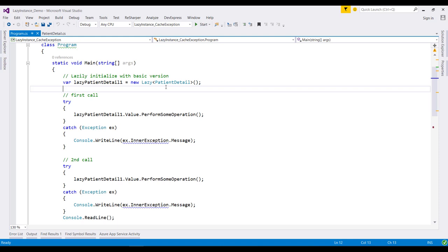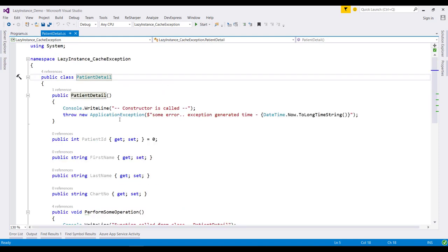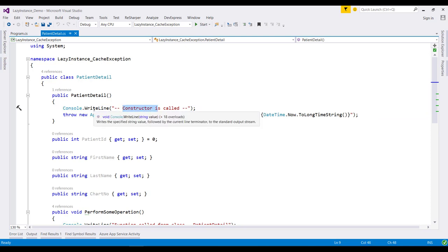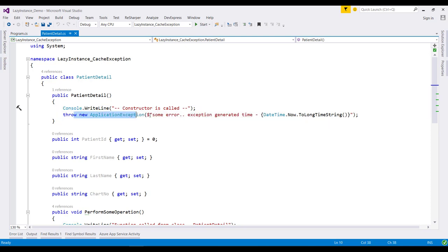For this demo code, we have a constructor that, when we initialize this object, will first log a message on the console and then throw an exception with this message.